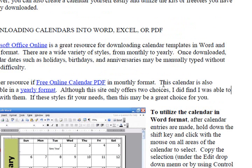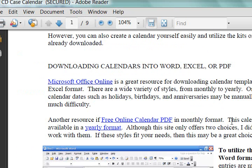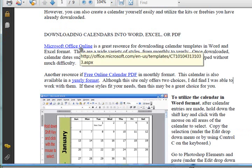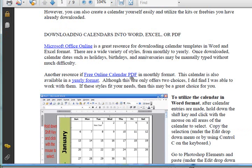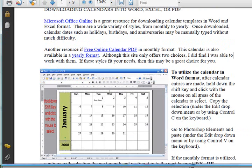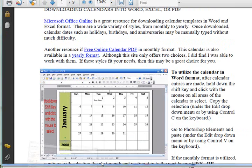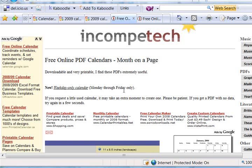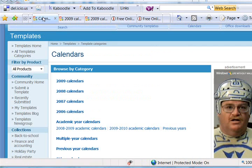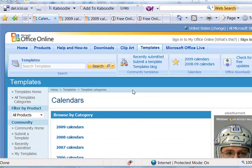One of them is Microsoft and one is this free online calendar PDF. So let's go peek at those online. Here is the home page for the Microsoft ones where you can download templates.